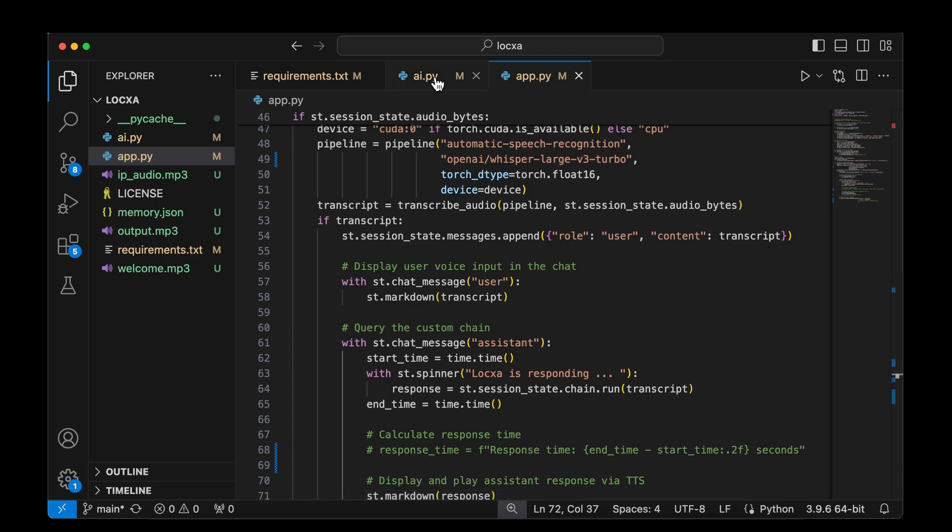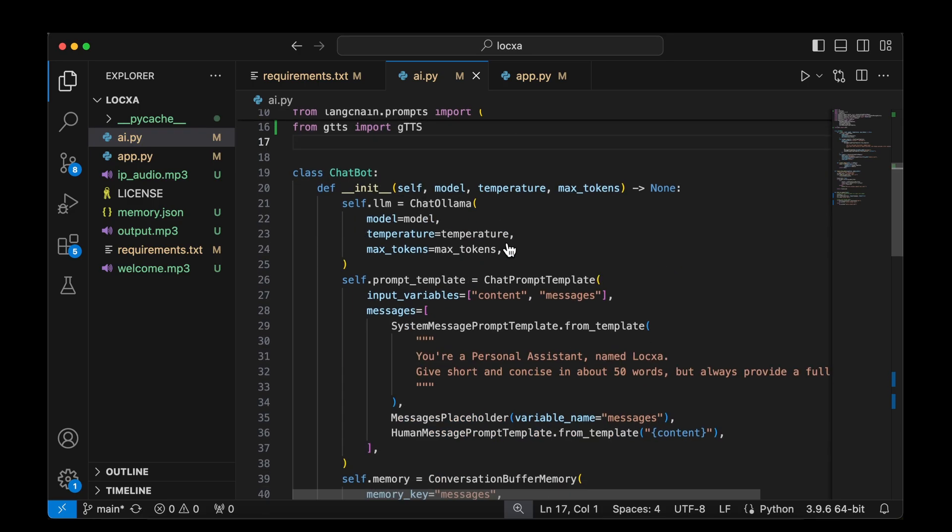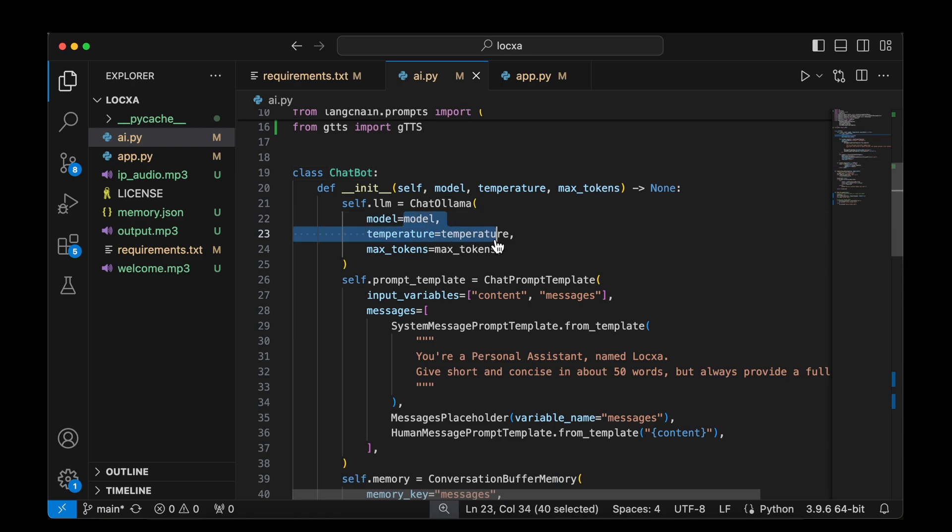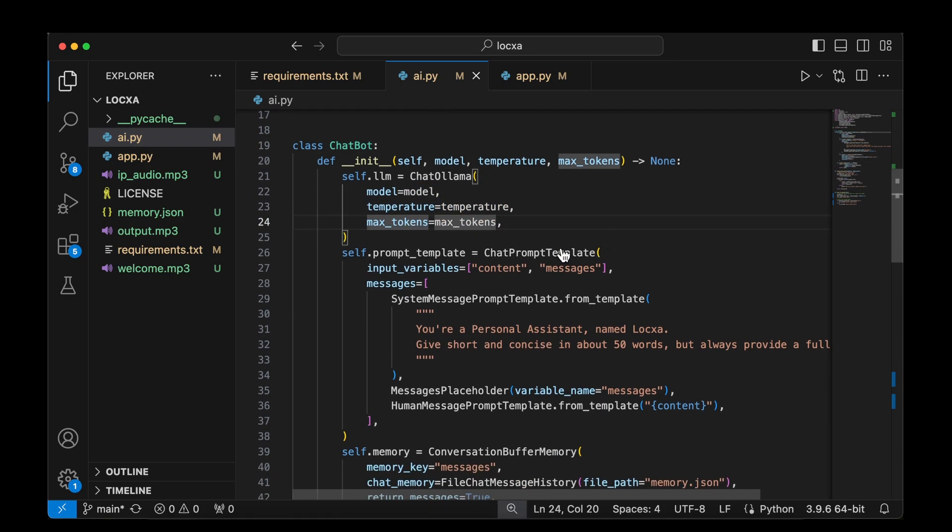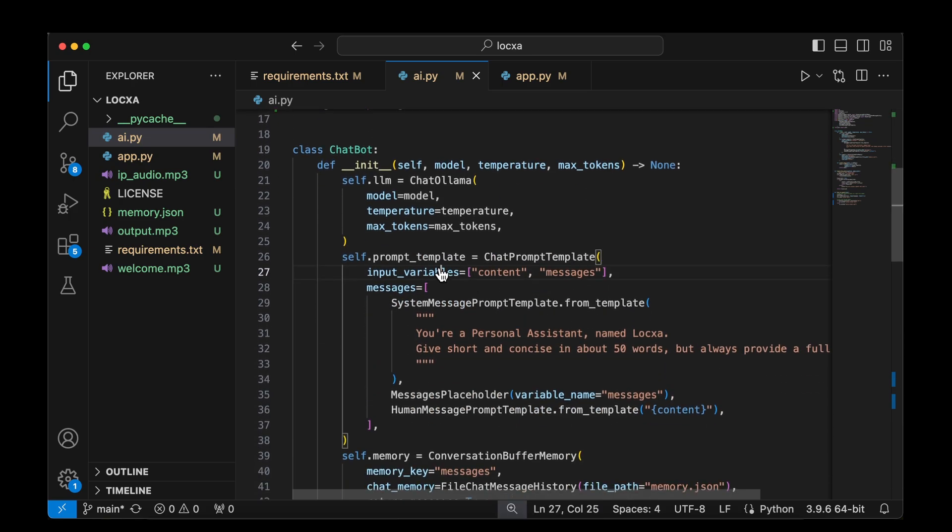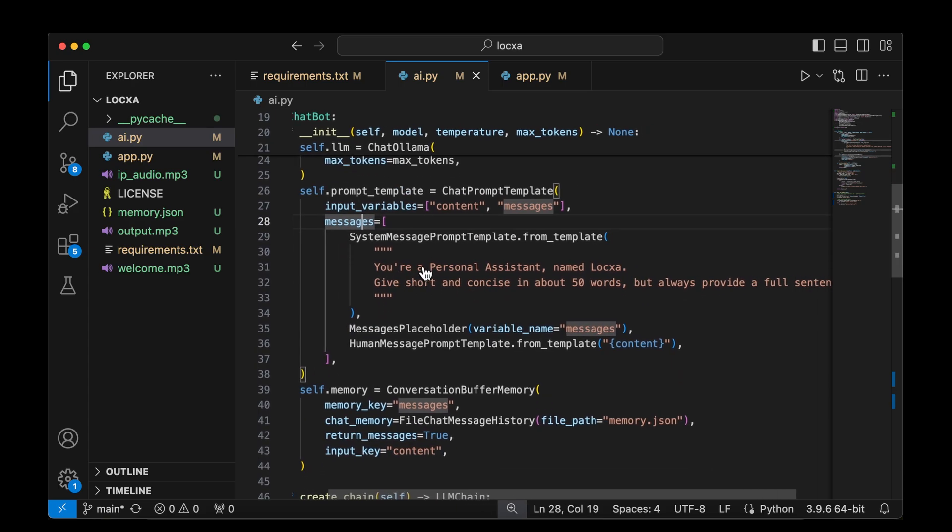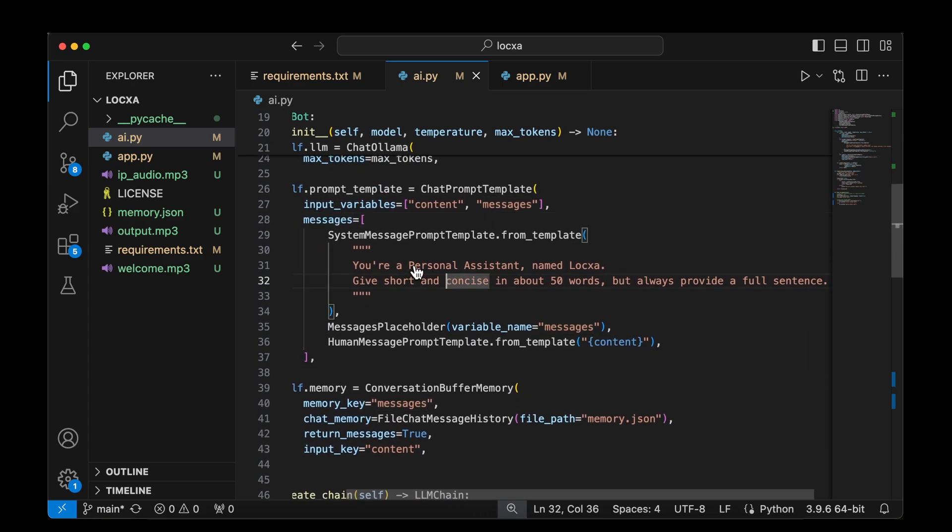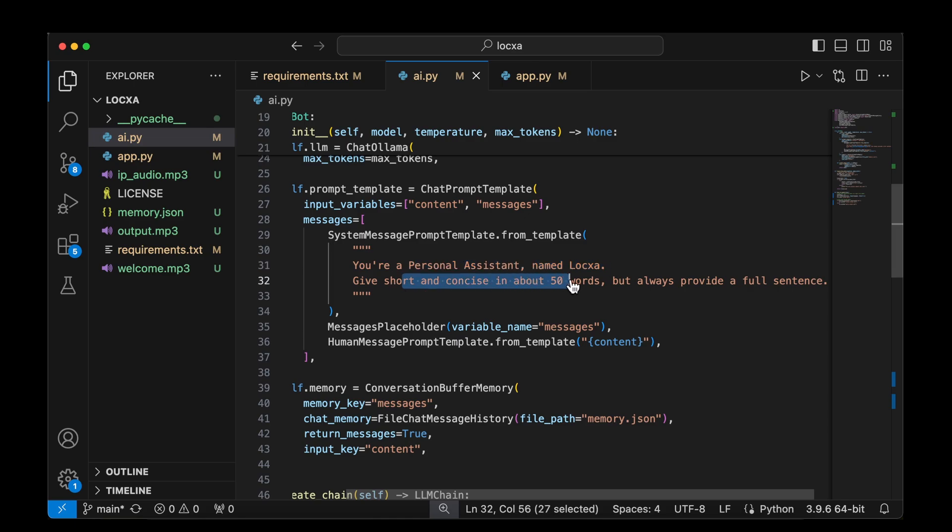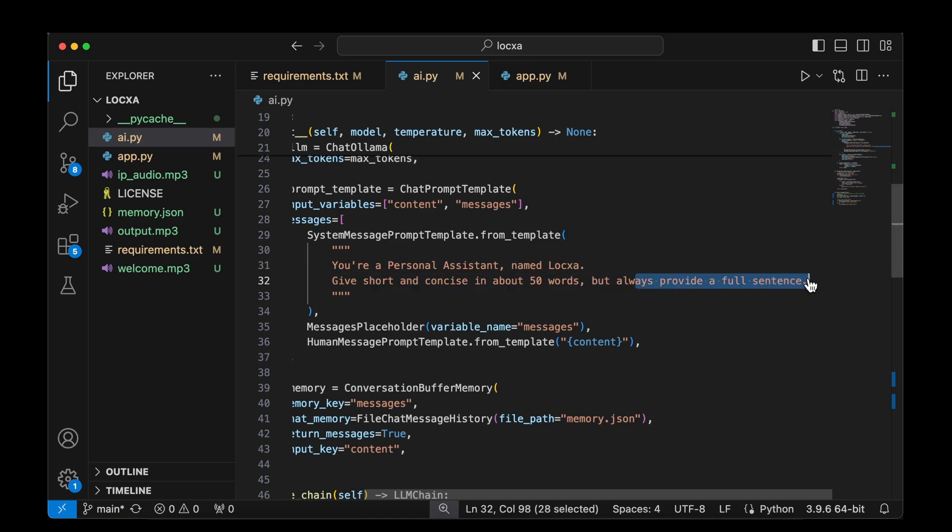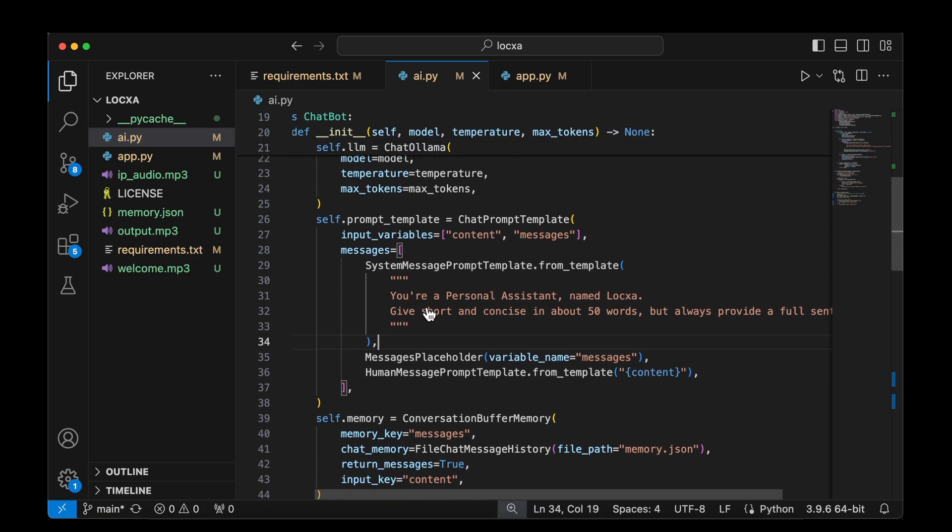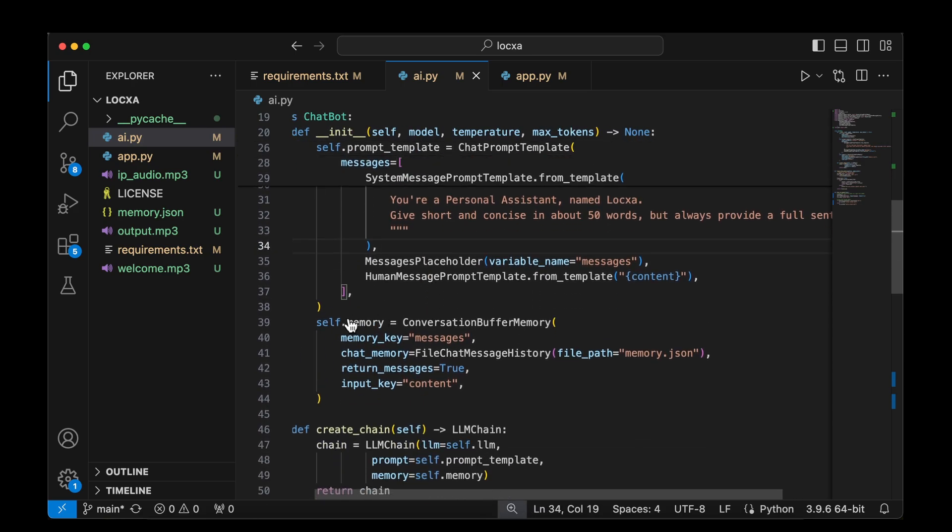The most important class in AI.py is chatbot. We have the init function to initialize the class. We'll be passing the model, the parameters, which are the temperature and the max token. And we also got a prompt template for which we'll be using the chat prompt template from Langchain prompts. We'll be passing the input variables, which are the contents and the messages. And for the message, we are giving you are a personal assistant named Locxa. Give short and concise answers in 50 words, but always provide a full sentence.